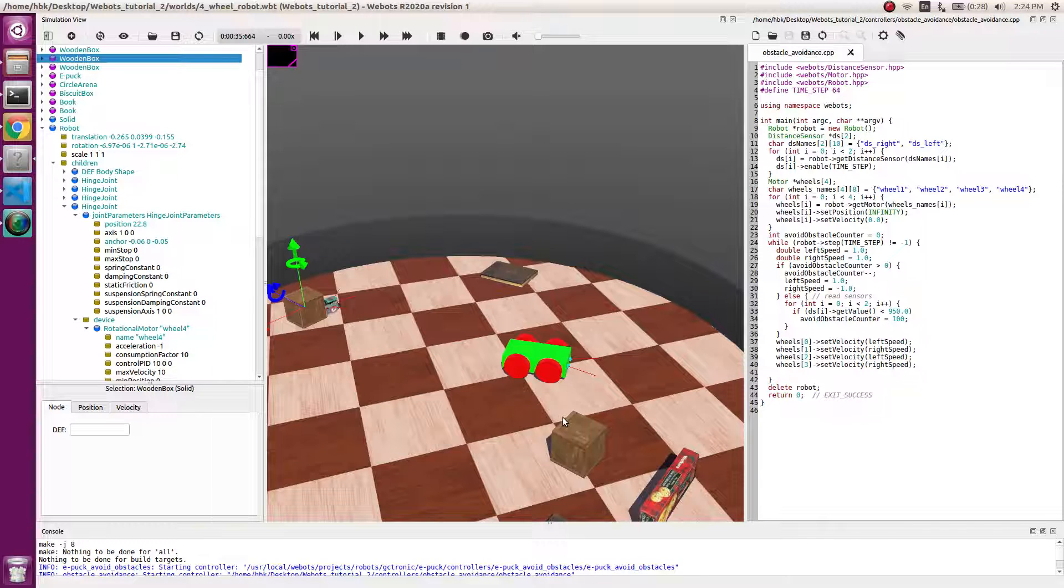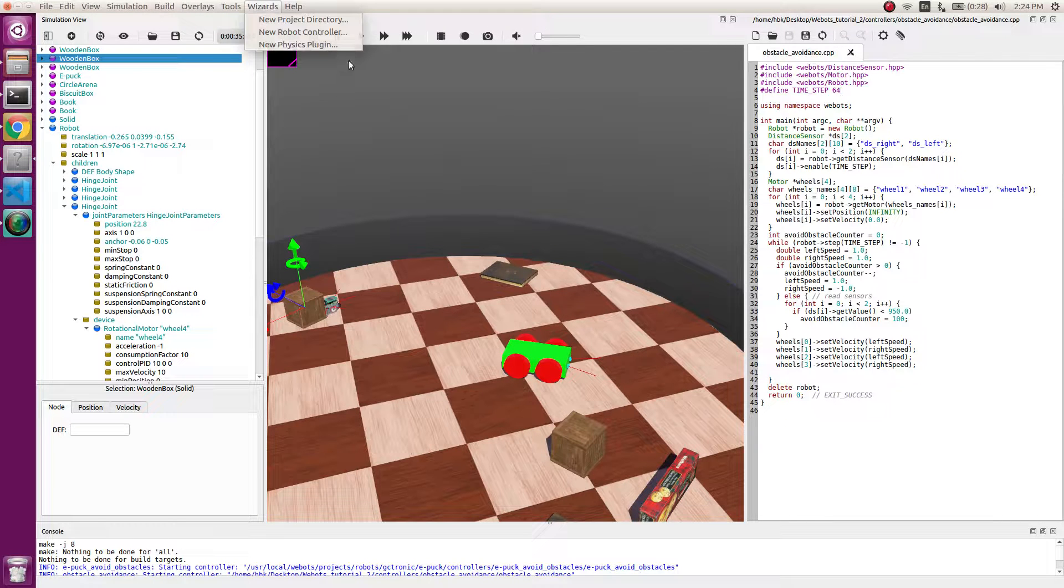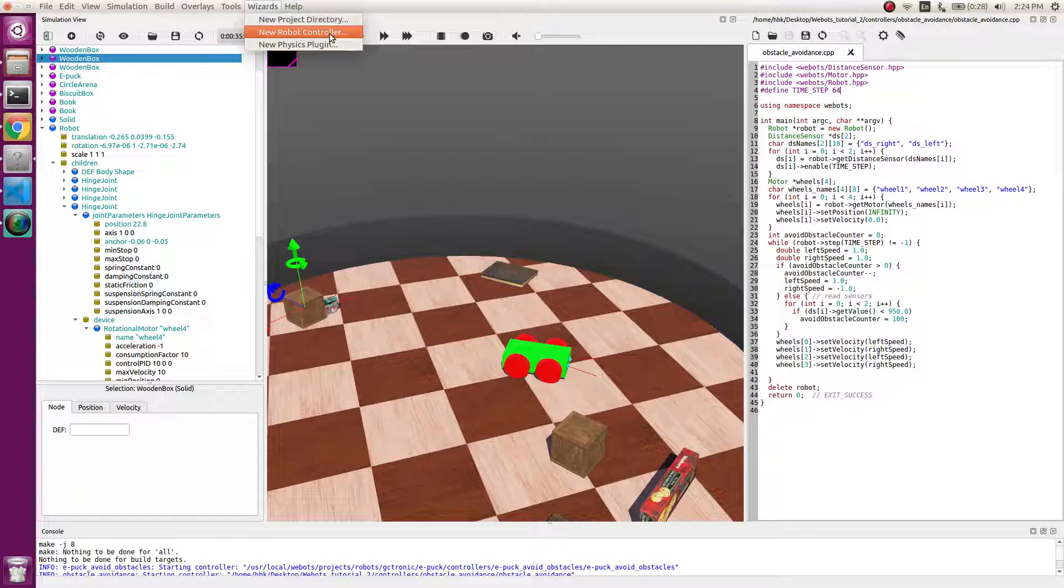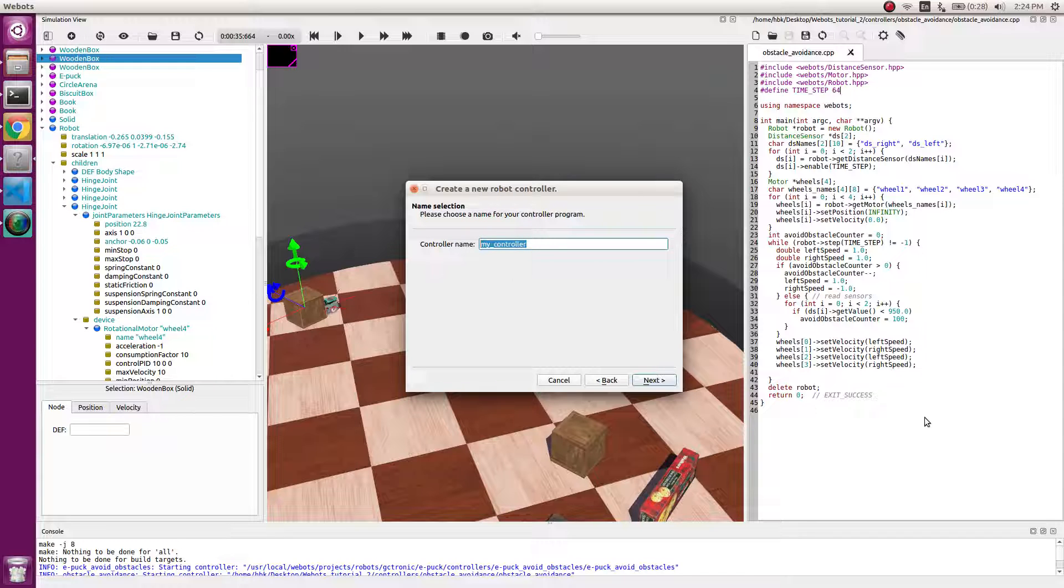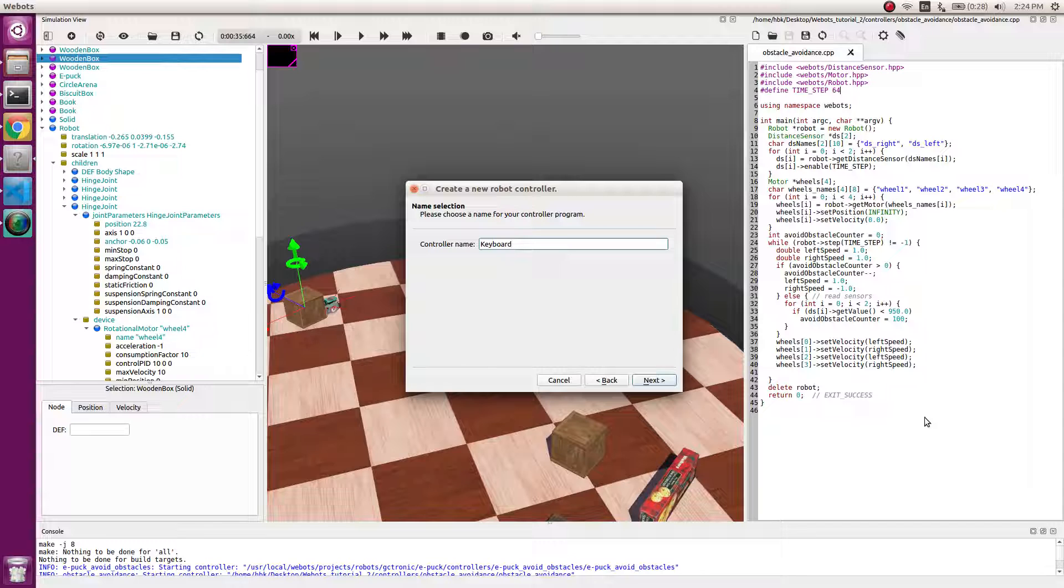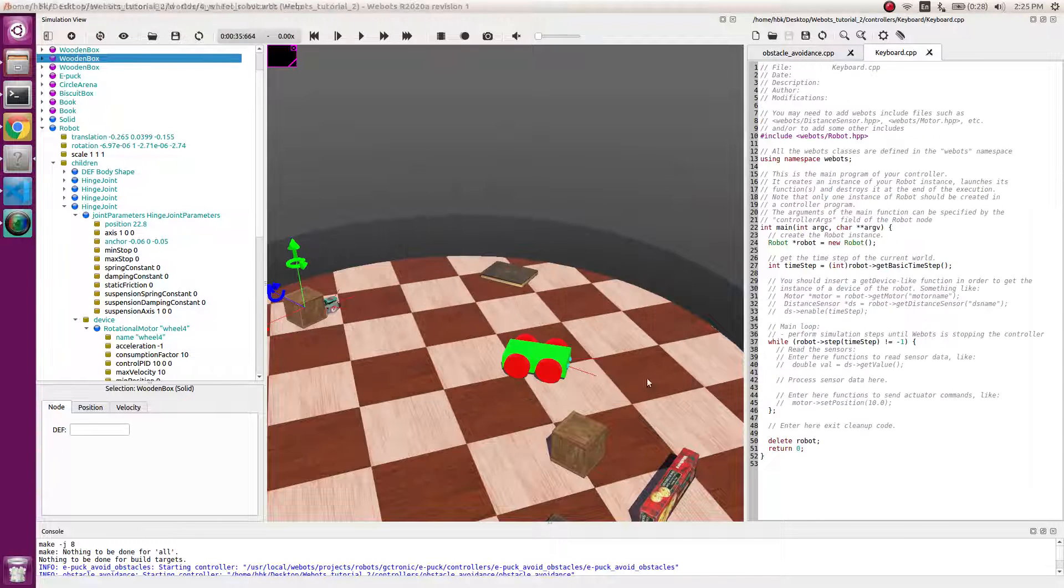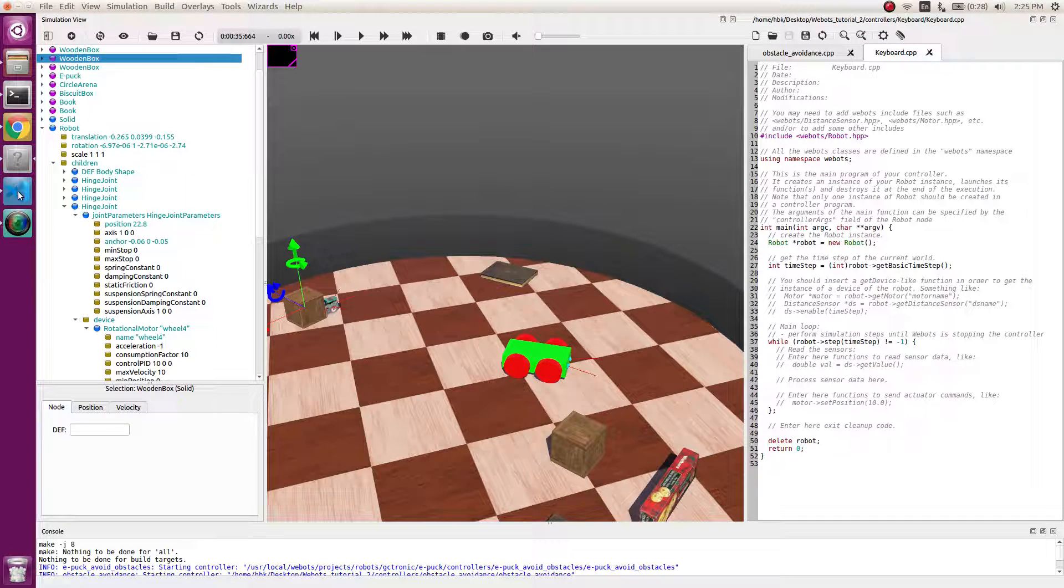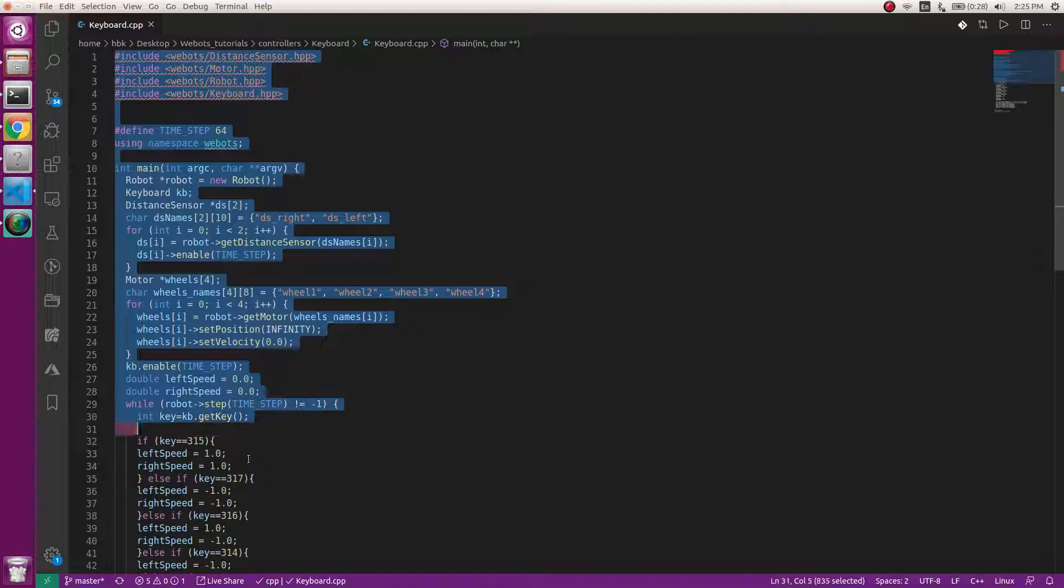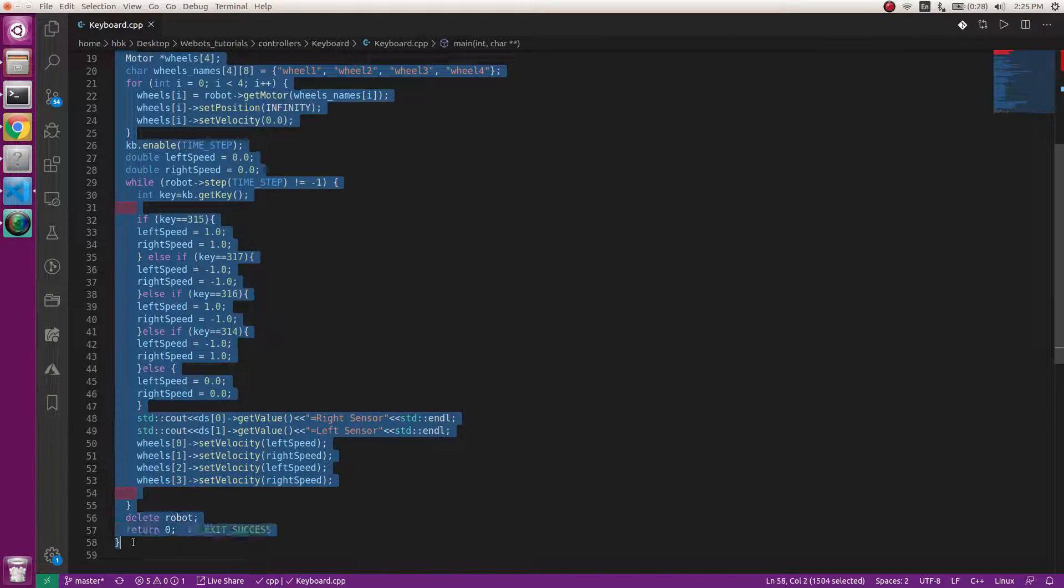Teleoperation means moving a robot with keyboard. Are you guys interested in this? Let's go for it. Let's make a new robot controller, next again C++, and we will have keyboard as the controller name. We have a standard code, so let's replace our code.